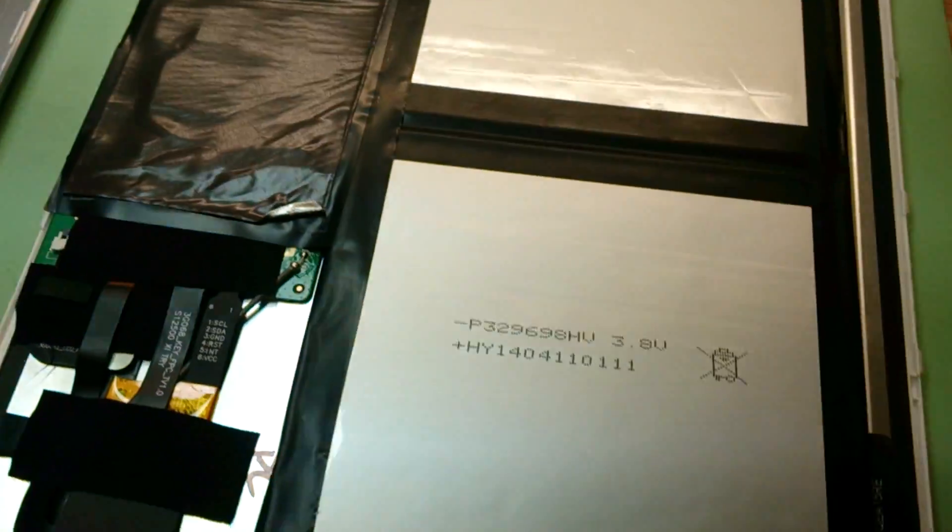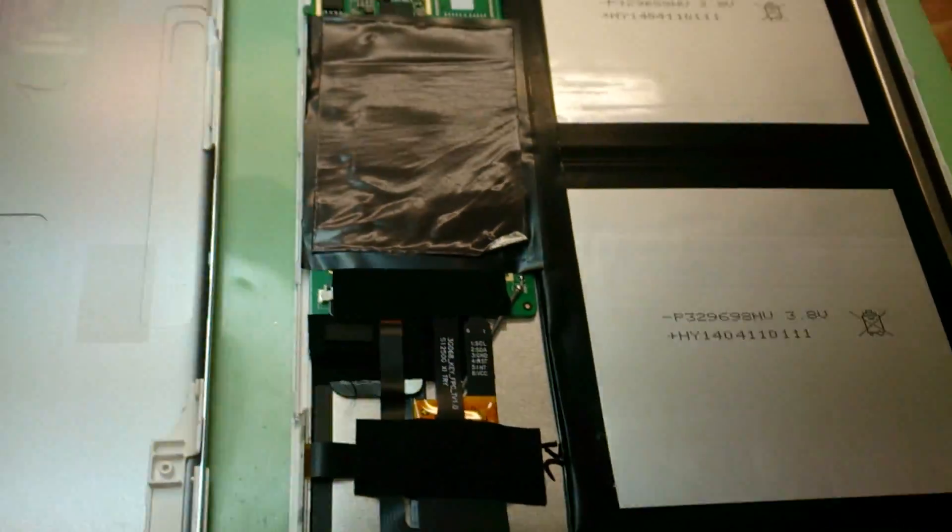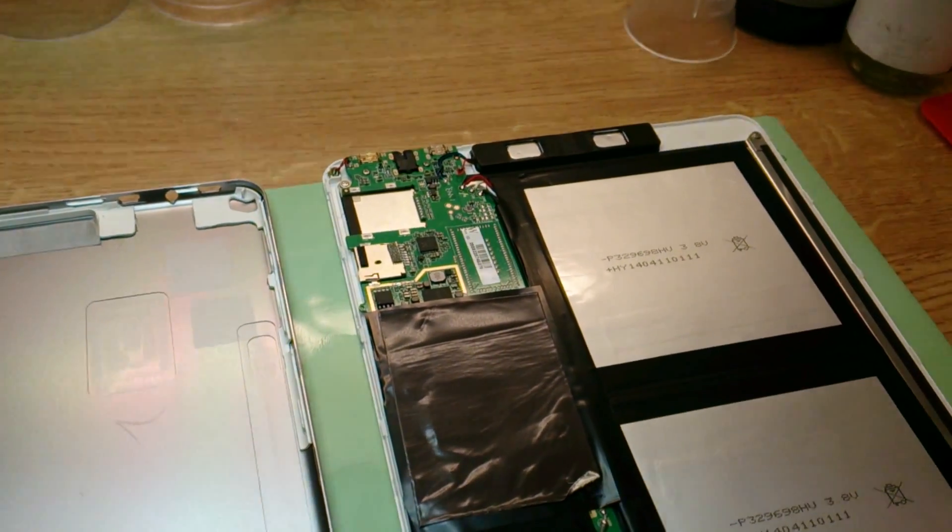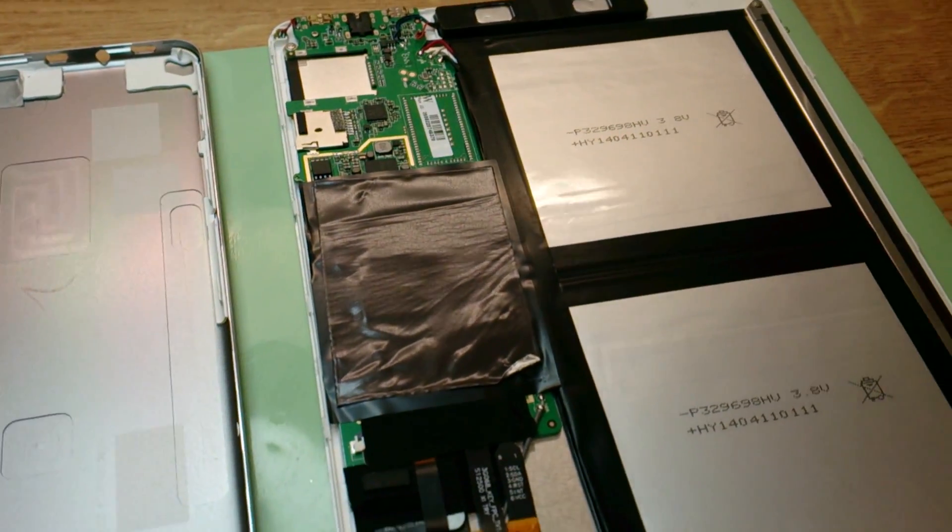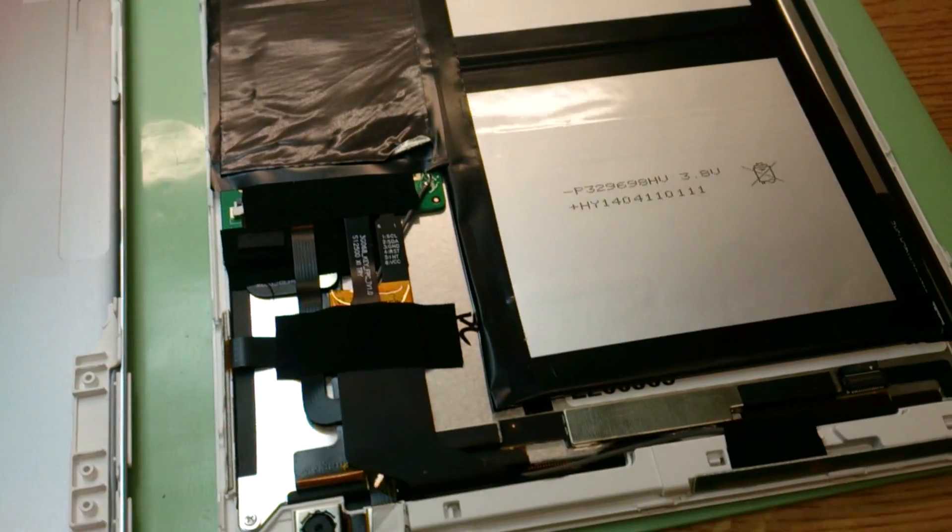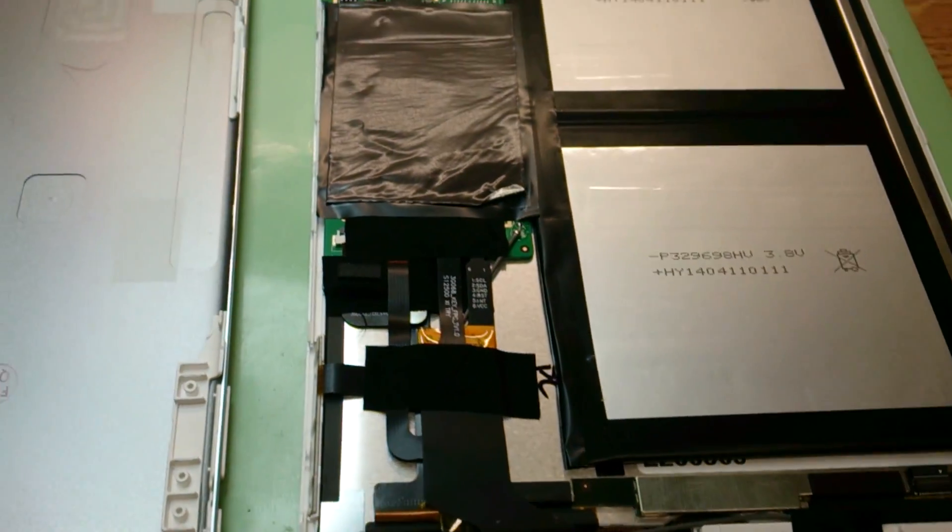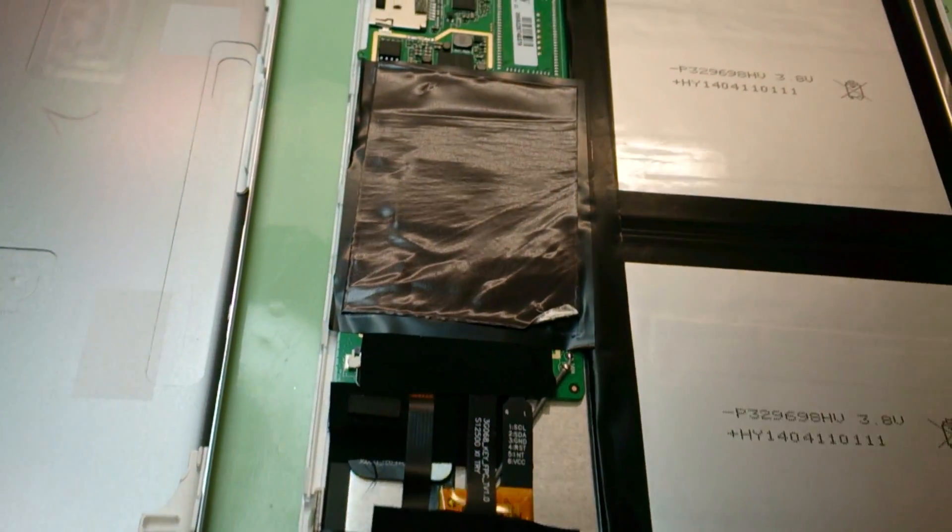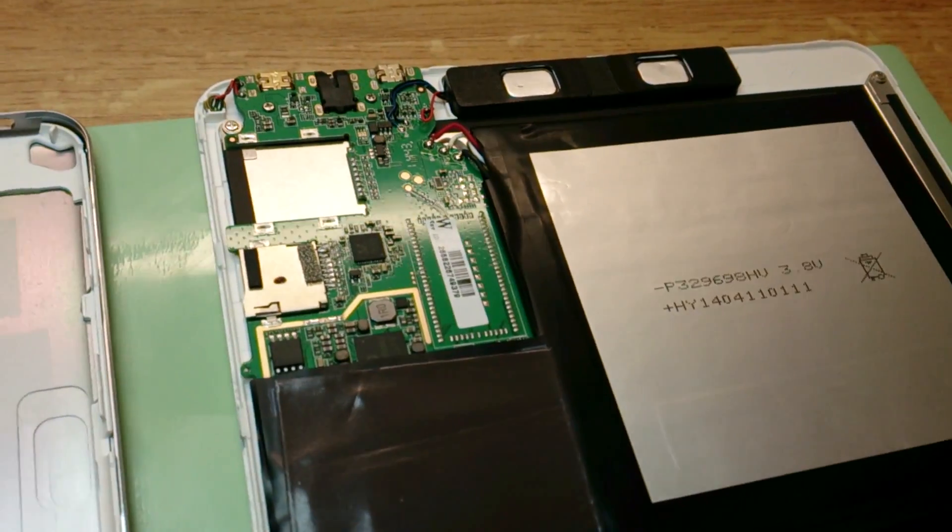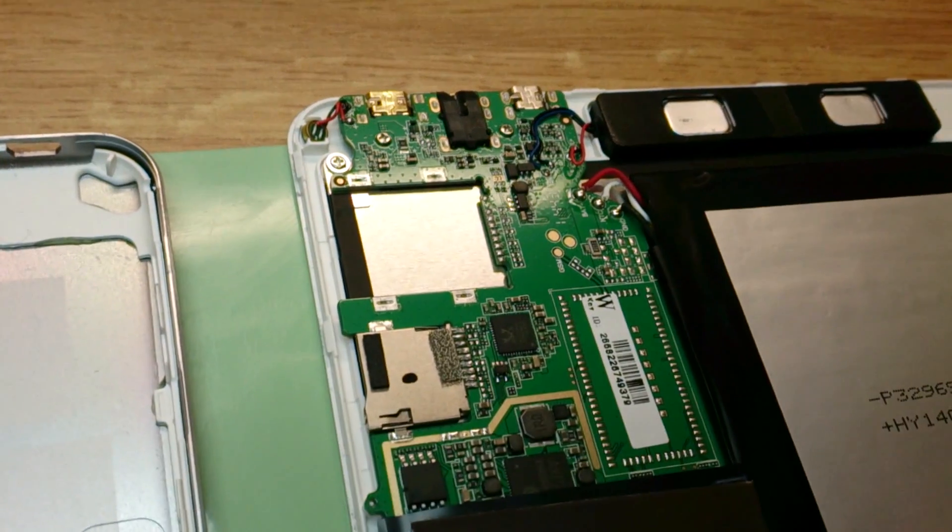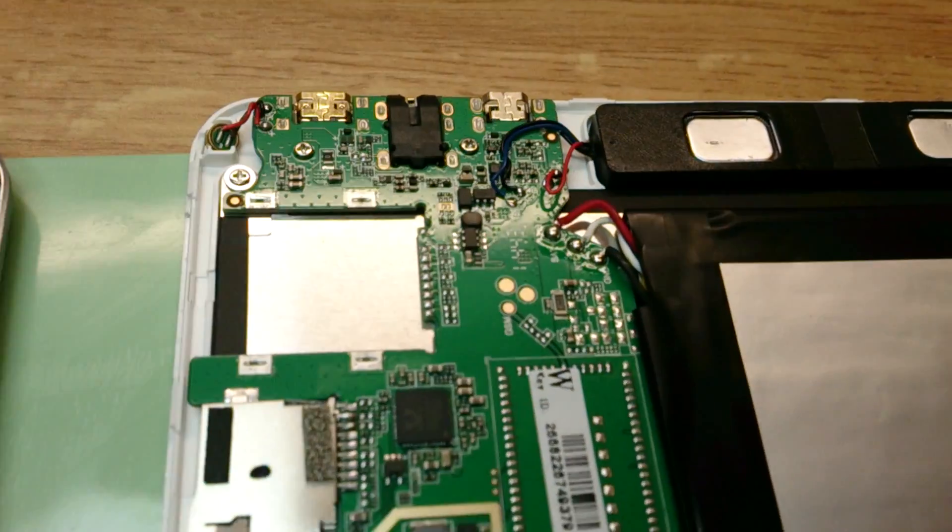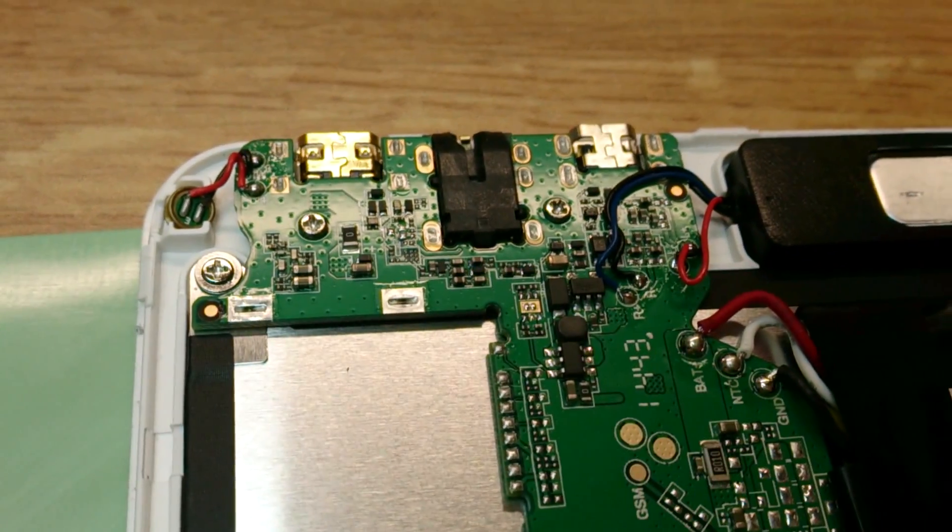Now you're asking why the hell I opened the device. Well, the thing is it doesn't charge when the system is turned on. I can charge when the device is turned off, but I'm unable to charge when the system is turned on.